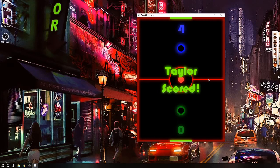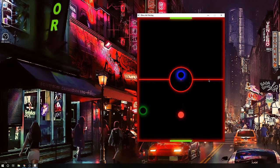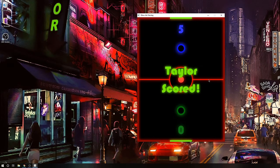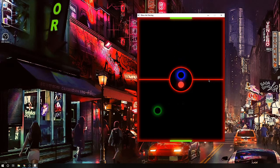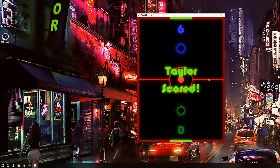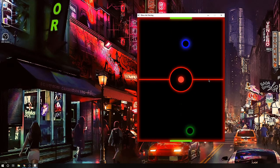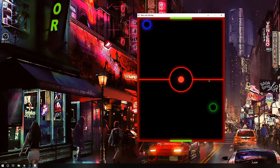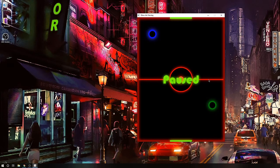This will update every time somebody scores, until any player reaches seven points, and that's when the game will be over. This is basically showing you how the scores will be displayed every time any player scores. You can see the points are getting updated each time, and you can also see that our paddles are moving very independently.